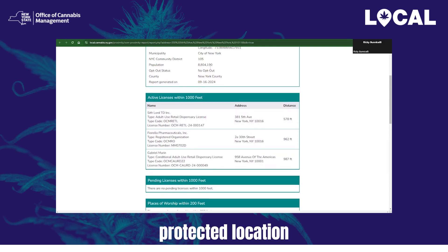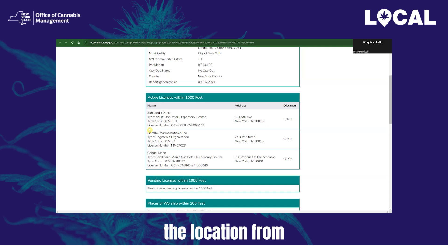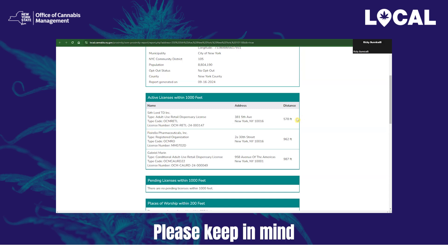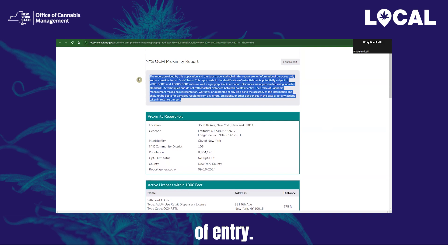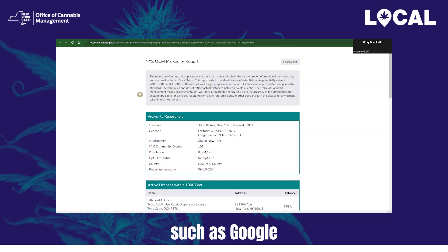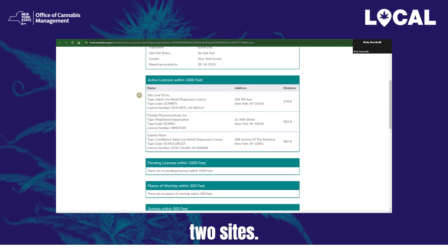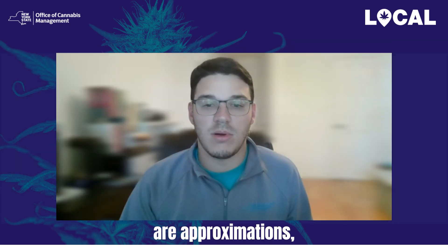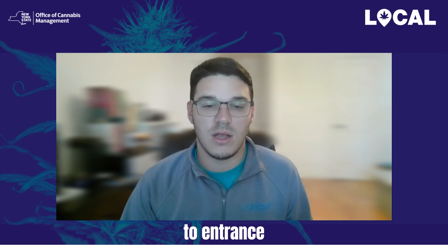If there is a proximity protected location within the distance threshold, you will see the entity name, license type, license type code, license or application number, address, and the approximate distance from your proposed address. Please keep in mind the distances in this report are approximated using industry standard GIS techniques and do not reflect actual distances between points of entry. For a more accurate measurement, you may want to utilize a secondary tool such as Google Maps Street View to view points of entry and use the measurement tool to measure distances more accurately. Since the distances are approximations, you may also want to double-check Local for anything just outside the appropriate distance threshold that may fall within based on an entrance-to-entrance measurement.